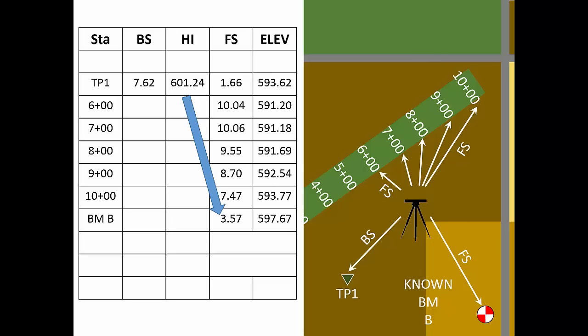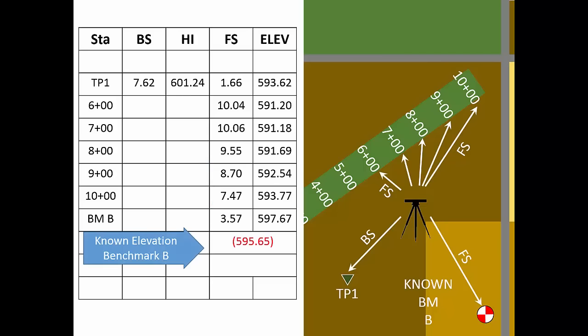Benchmark B had a known elevation prior to our survey. It is common practice to show the known elevation of the ending benchmark in parentheses adjacent to the measured elevation. As we discussed in an earlier video, the difference between these values is our circuit closure error.